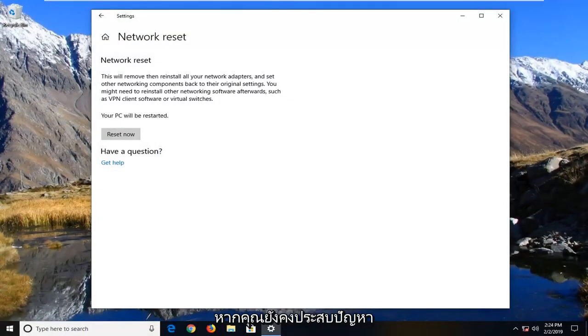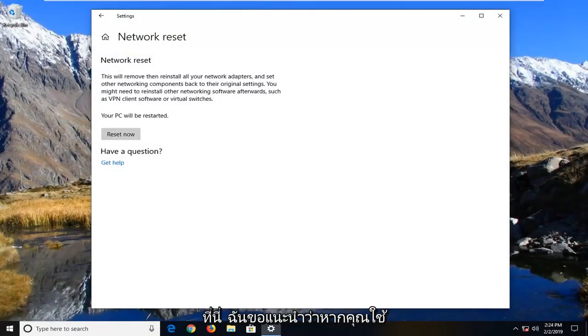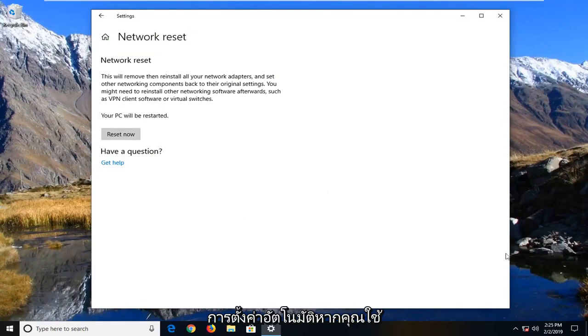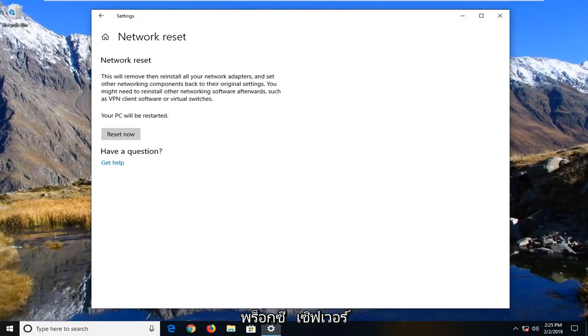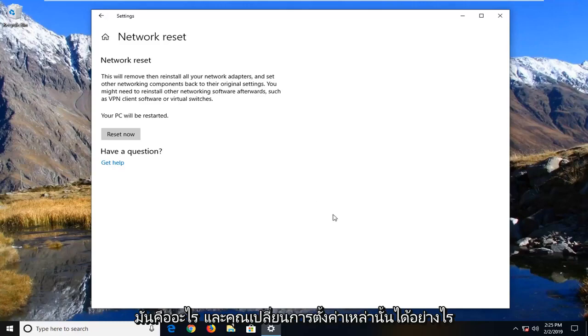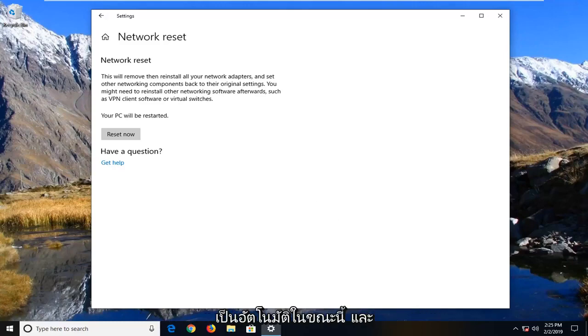If you're still experiencing an issue, I would suggest if you're using a proxy server, try turning it off for a moment and set it back to using automatic settings. If you're using a proxy server, I imagine you would know what that is and how to change those settings. Just change it back to automatic for the time being and see if that resolves the problem.